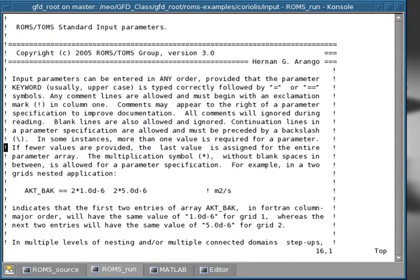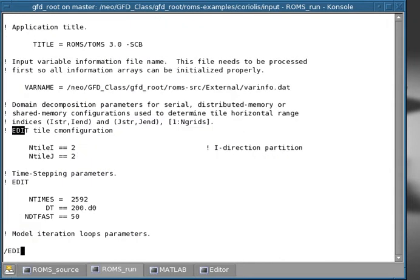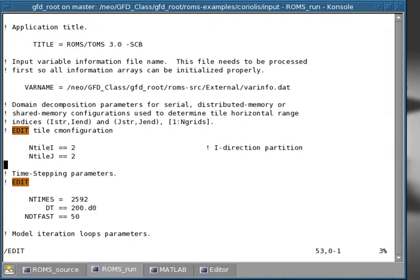So Coriolis.in is the main file containing the main input parameters. These are standard input parameters. And as we saw before, if we look for the string edit, we find places that you may want to change things, like the tiling, meaning the decomposition or the partition of the domain in the x and y direction when you run a parallel job.